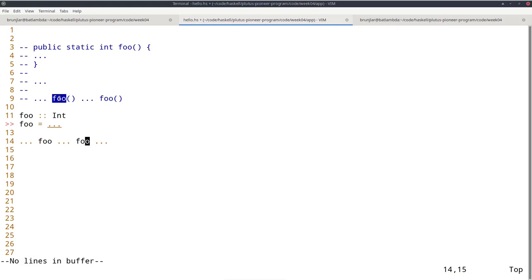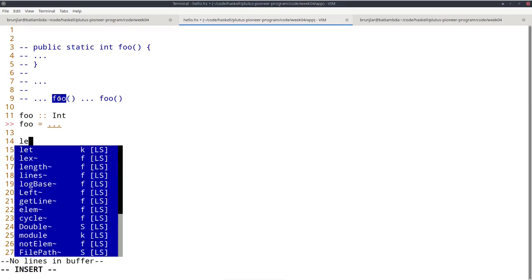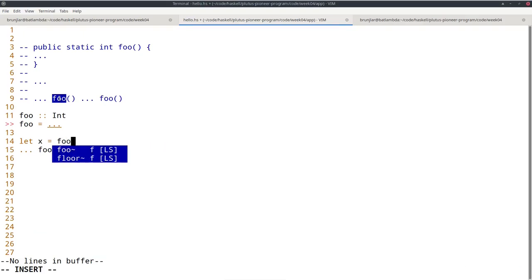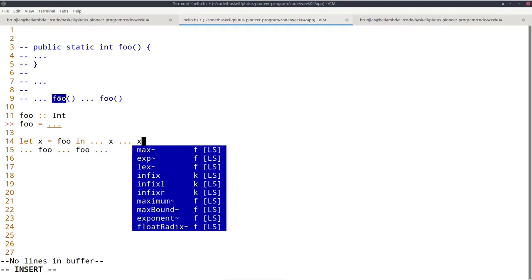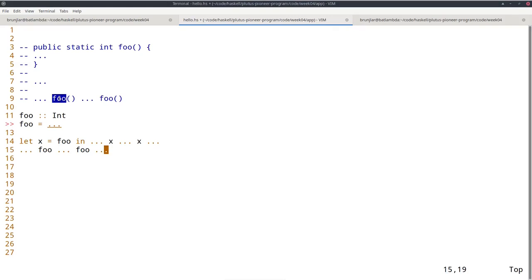Referential transparency makes refactoring very easy because I can just replace foo everywhere with 13. Or I could introduce a local variable X equals foo, and then use X in two places — I'm guaranteed that both usages will have exactly the same value. That's referential transparency, and it makes many things much nicer in Haskell than in other languages, including testing.